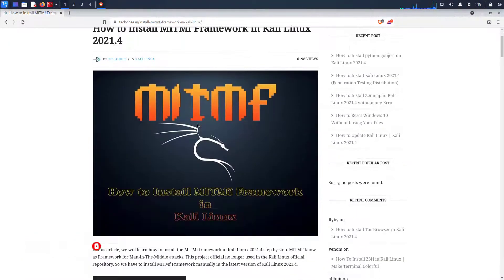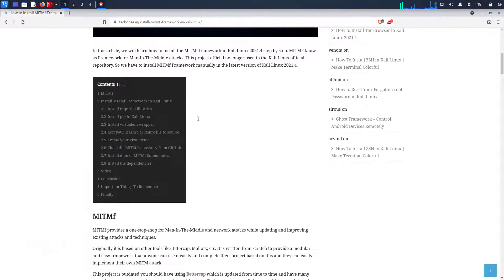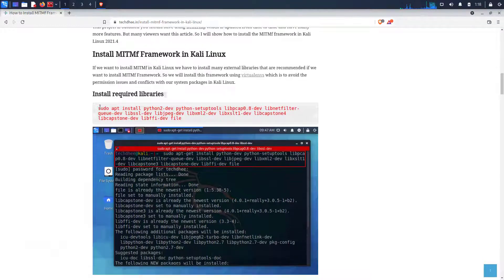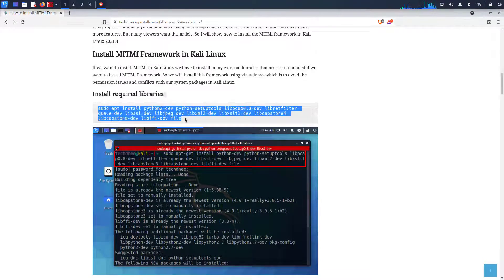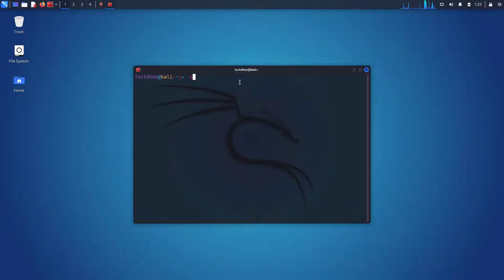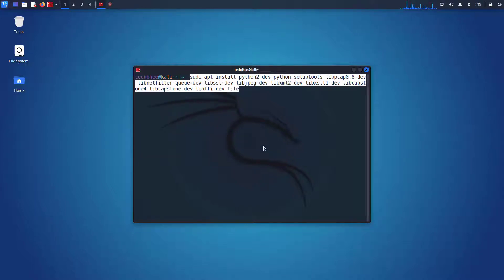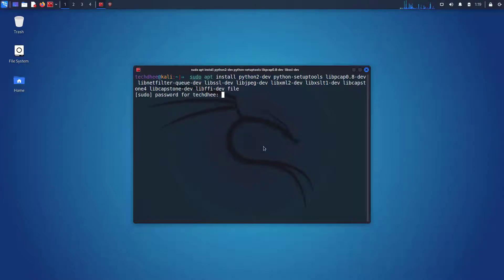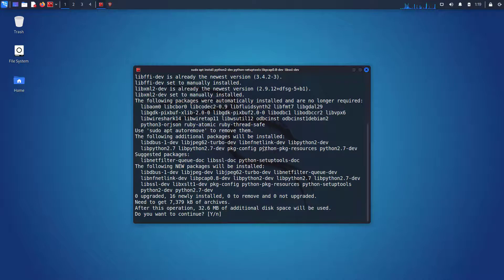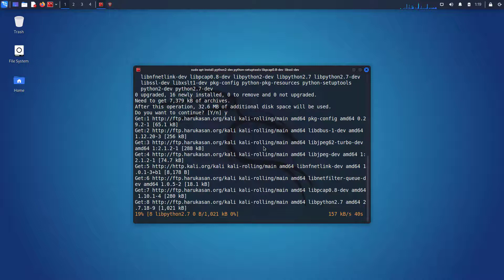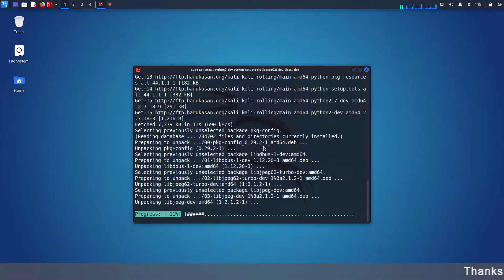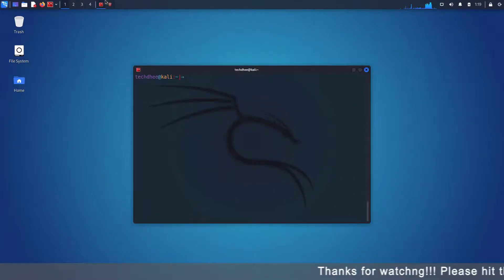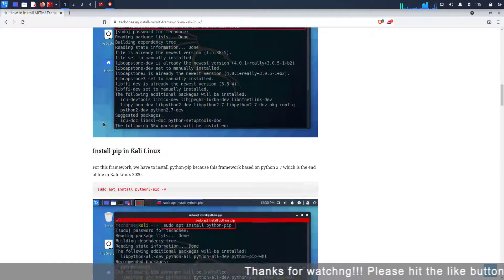You can visit this article where you get all the commands and details. Copy this command and here you can see my Kali Linux version is 2021.4. Now paste the command here and enter your sudo password. It took some time to install but make sure installation is completed without error.